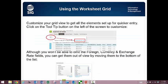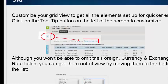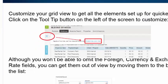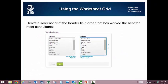To continue setting up the worksheet grid to totally work for you, you should further customize your grid view to get all the elements set up for quicker entry. Do this by clicking on the tooltip button on the left of your screen. You will see another way of ordering of the first four fields in our next demo that works nearly as well as this screenshot showing you a sample ordering sequence.